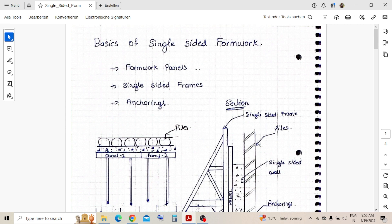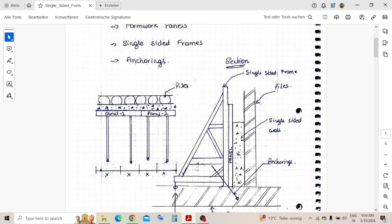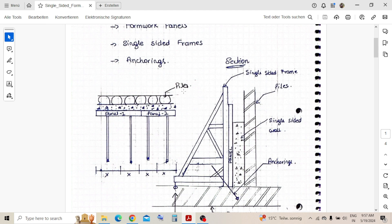There are three major components in single-sided formwork: formwork panels, single-sided frames, and anchoring. We can see some simple plans with sections, so I will make you understand how it looks and how it works.